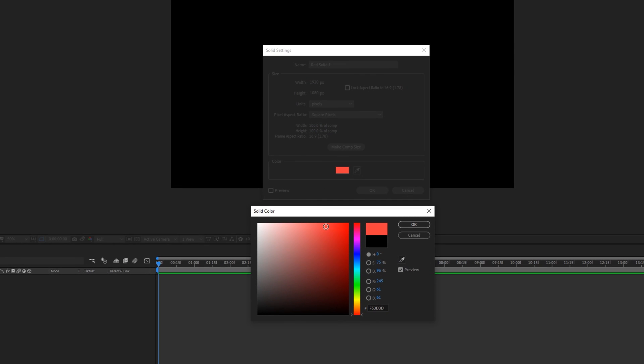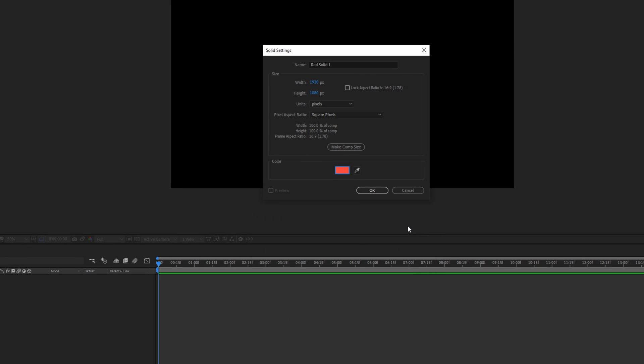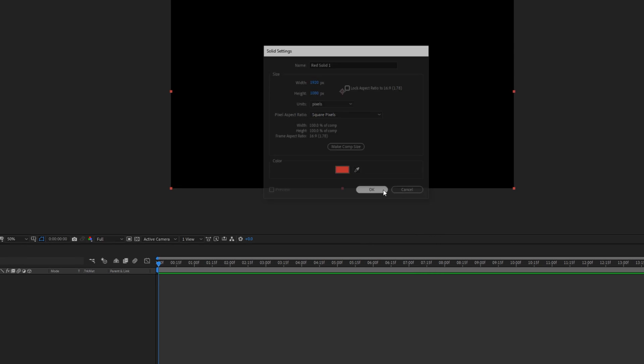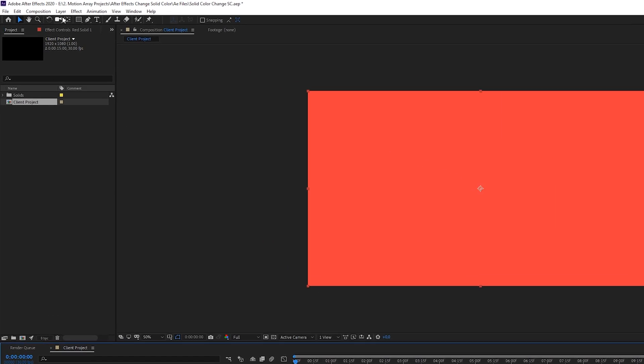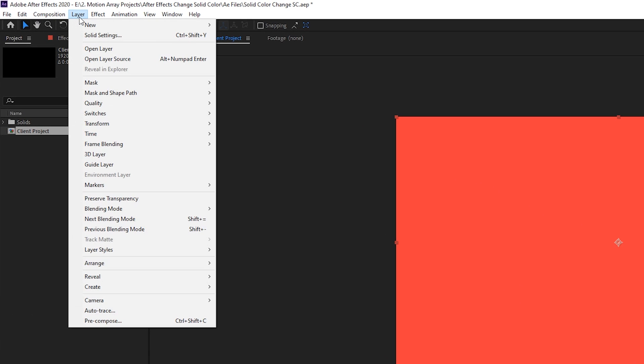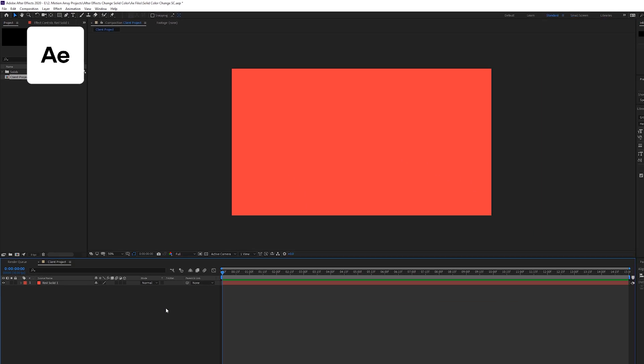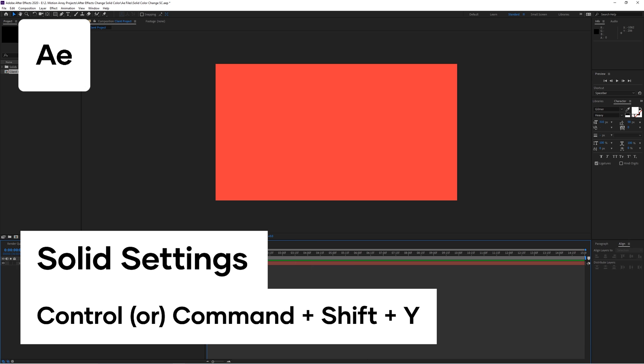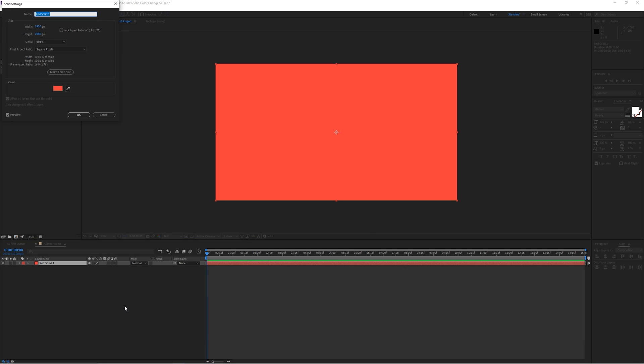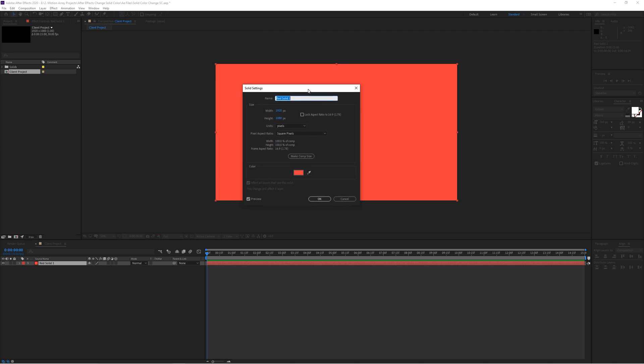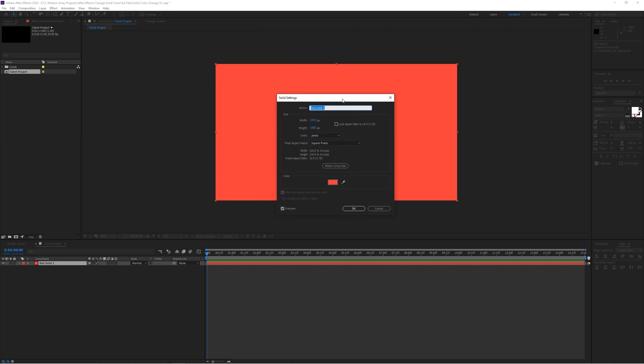but what happens if you realize later on that you want it to be different? To change it, simply have your solid layer highlighted and go up to Layer again, but now choose Solid Settings instead, or hit Control or Command, Shift and Y. You'll be given the same menu so that you can change the color of your solid, simple as that.